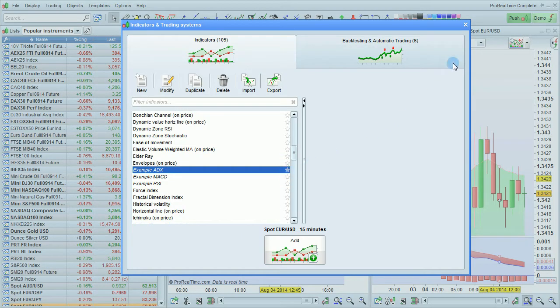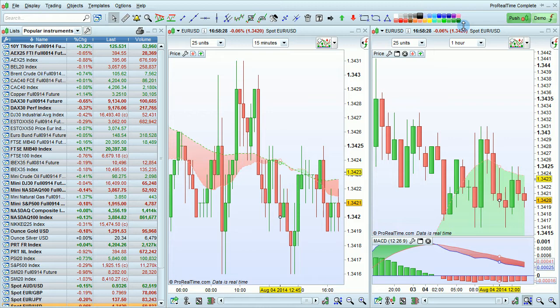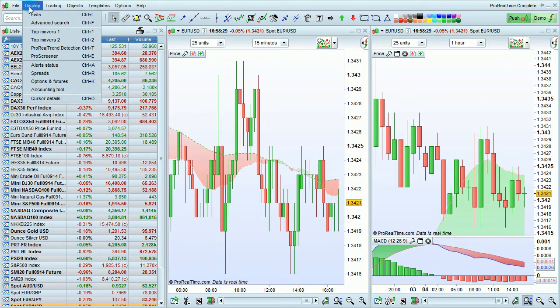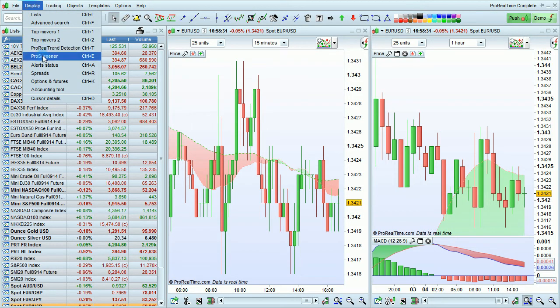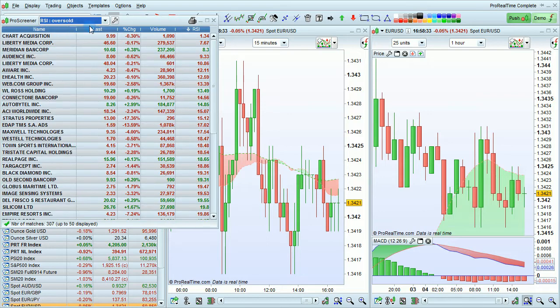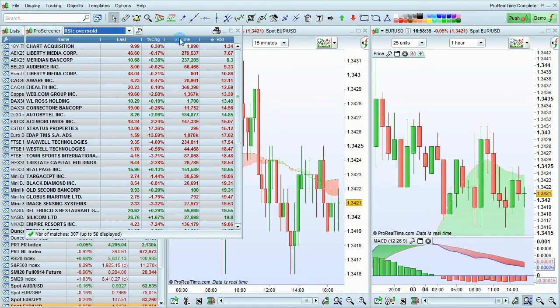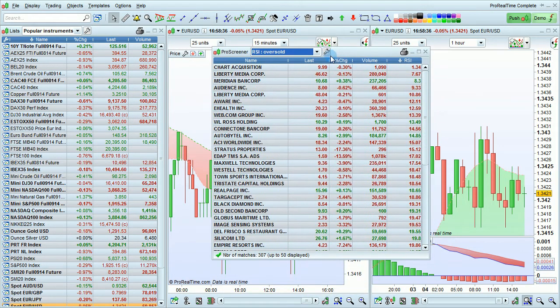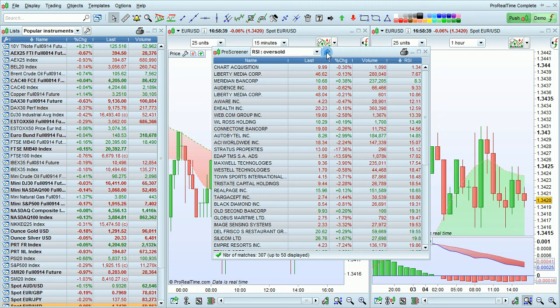Now let's look at a screener. To do that, I'm going to go to Display, choose Pro Screener. Then I'll click here to edit my Pro Screeners.